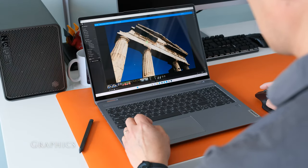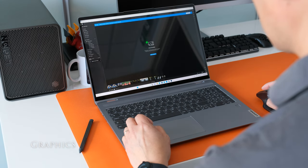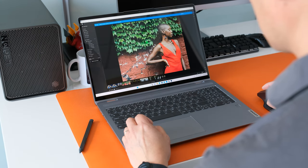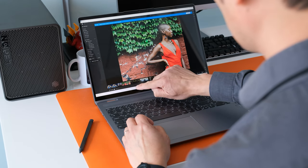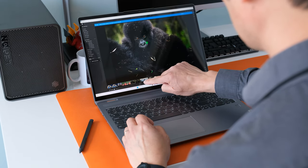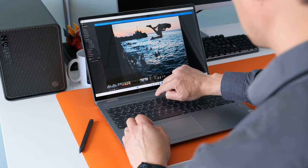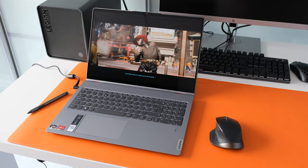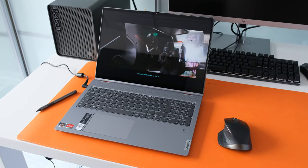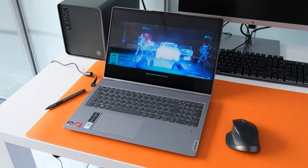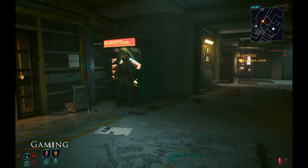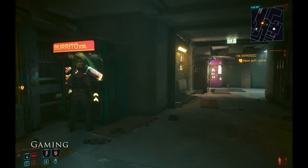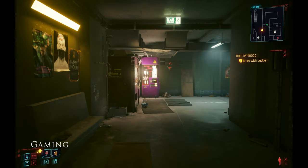As the CPU is a rebranded Ryzen 5 5625U, the graphics chip is the old iGPU AMD Radeon RX Vega 7 GPU or AMD like to call it Radeon graphics. The GPU has 7 CUs and is clocked at up to 1800MHz. Gaming presents the same limitations due to the older GPU architecture used.